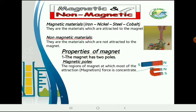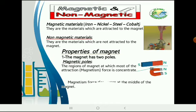The magnetic poles are the regions of the magnet at which most of the attraction force is concentrated. The magnetic force disappears at the middle of the magnet, so the magnet is very strong at its poles — south and north — and the magnetic force is zero at the middle of the magnet.